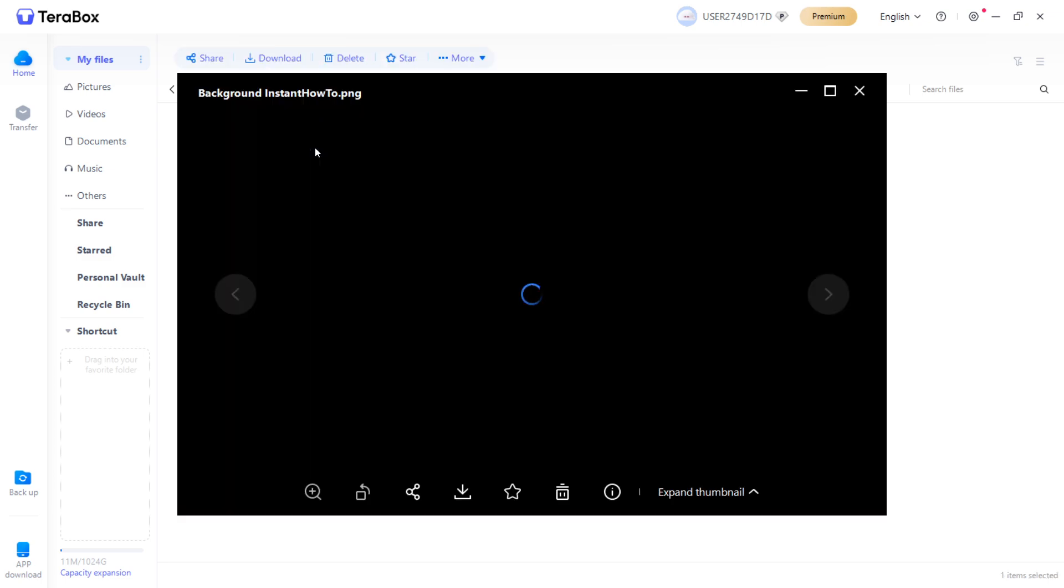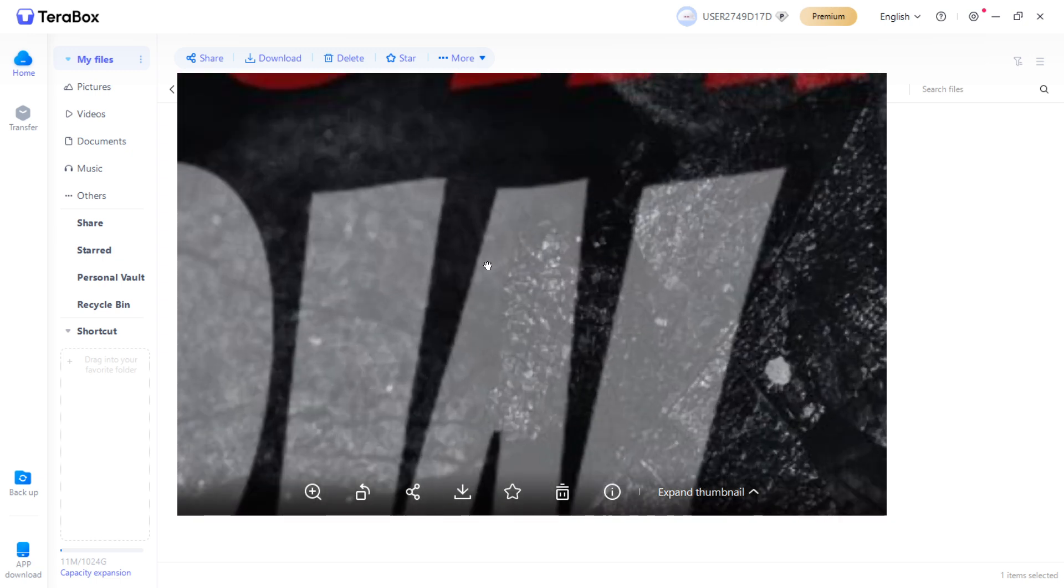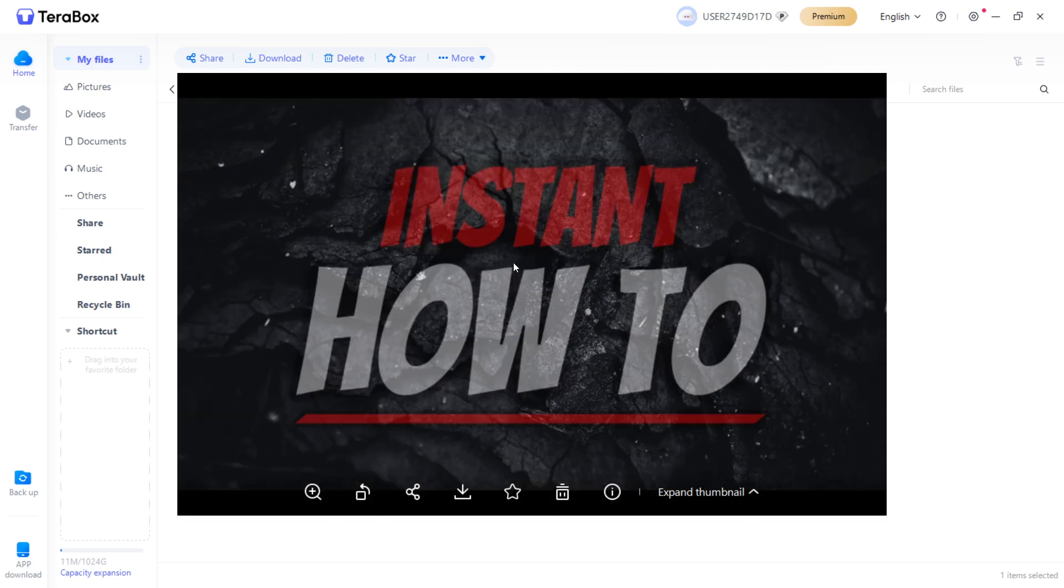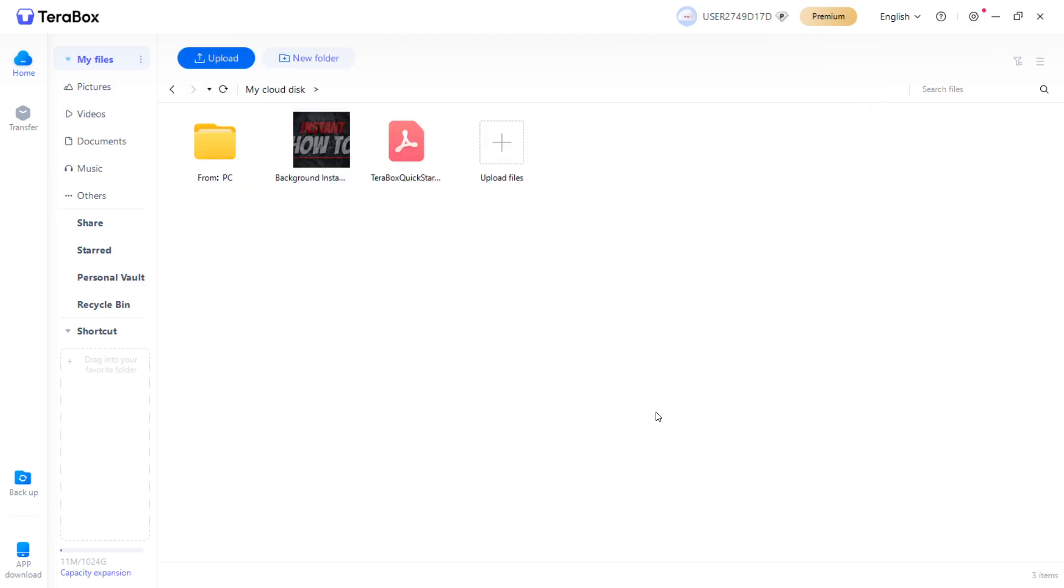You can then double click it to view what you have just uploaded. As you can see, this is the image. This is the background of this channel. You can also close this down and that's it.